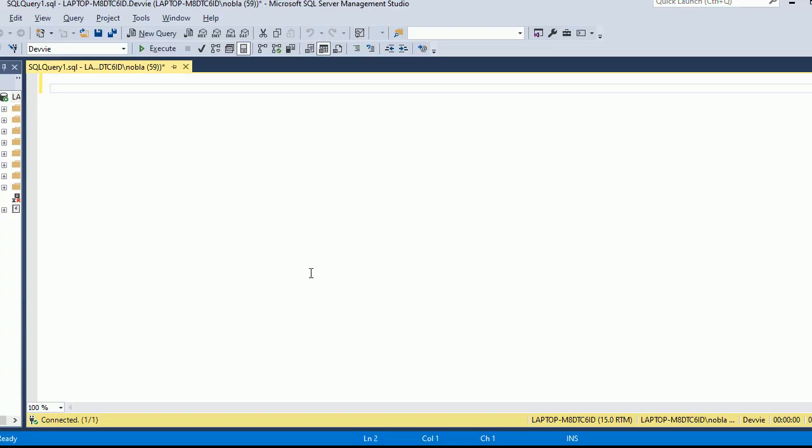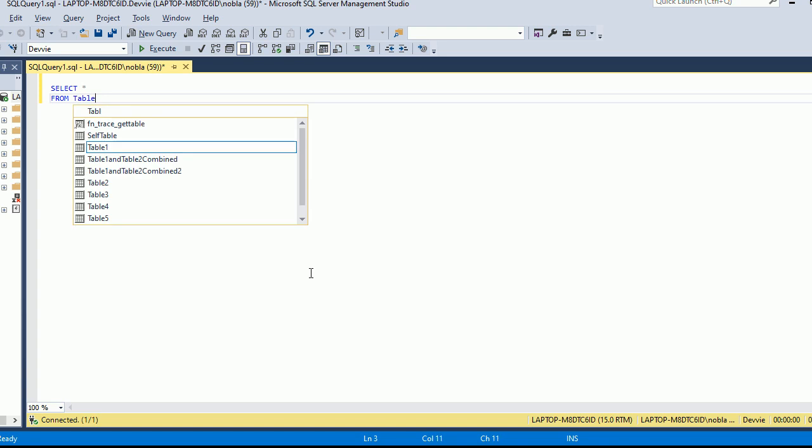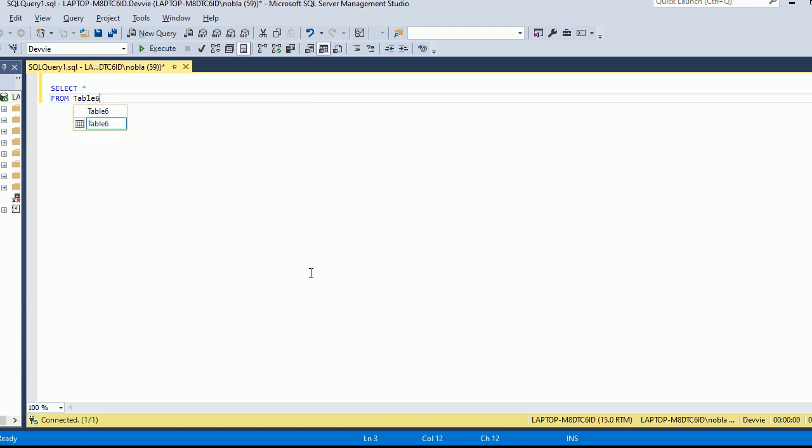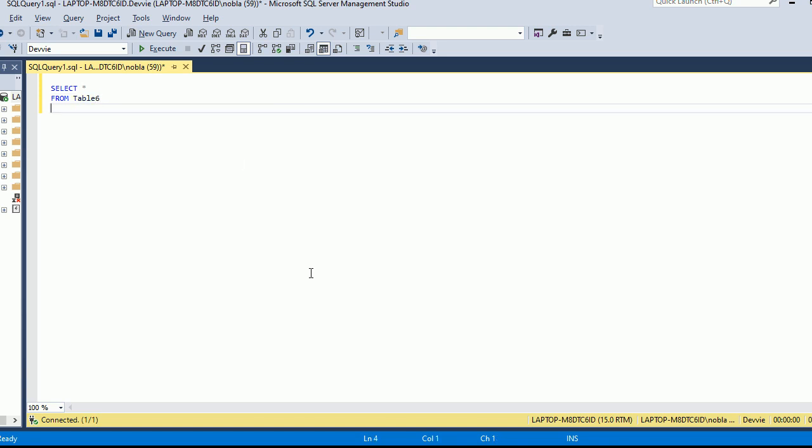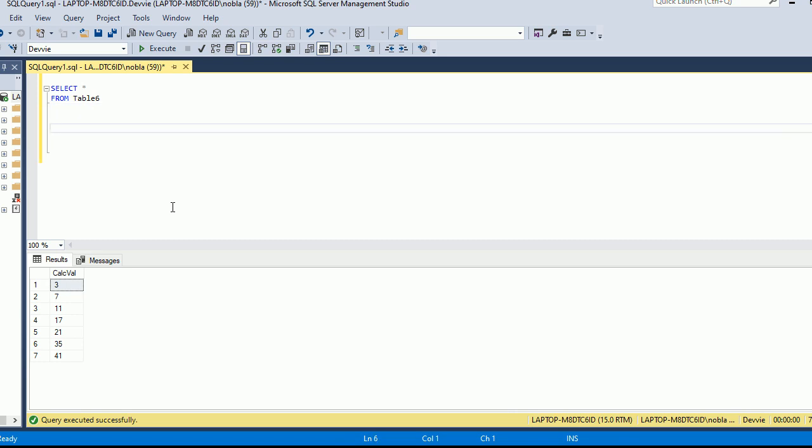Alright, so we're going to select from a different table this time. We're not going to be using table 1 or table 2. We're going to be selecting from table 6 and we see that we have 7 values. There's a reason why I'm using a table with just 7 values. I want it to be shown on the screen, but you can use it with more values if you want to do a test.